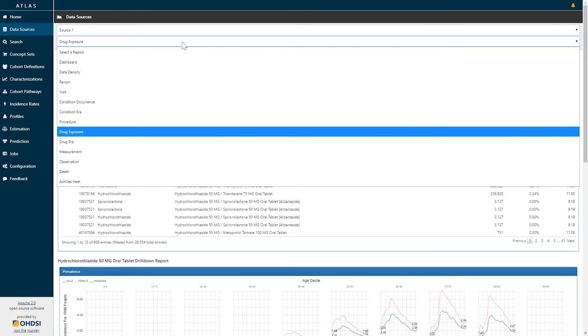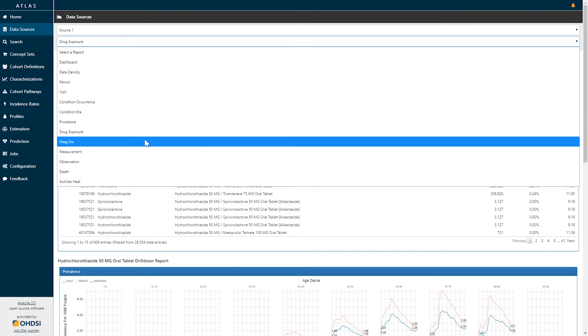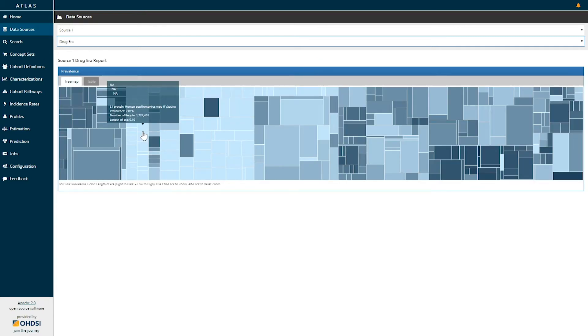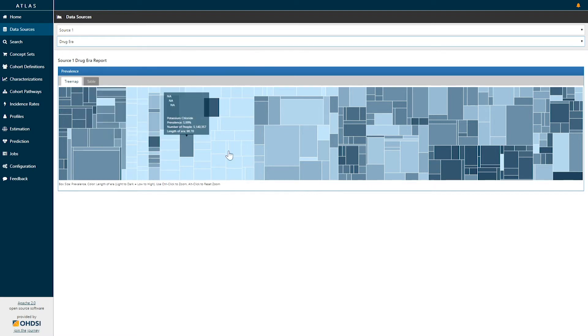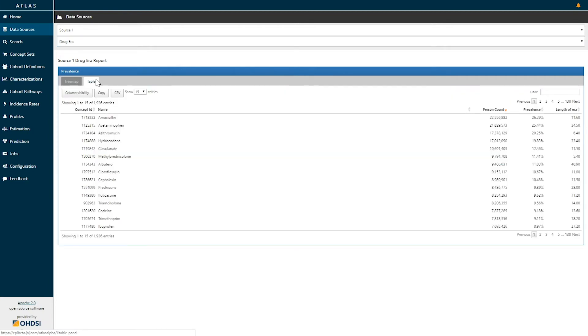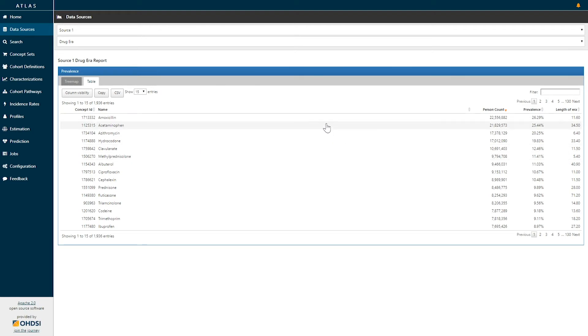I'm now going to select a different report the drug error report. The drug error report provides information about the ingredients use in continuous persistence exposure. Here we observe the same representation with a tree map visualization and a tabular display. What is different with the drug error report however is that drugs have been aggregated to the ingredient level and rather than representing the number of records we can now represent the span of time that a person is exposed to a particular drug.